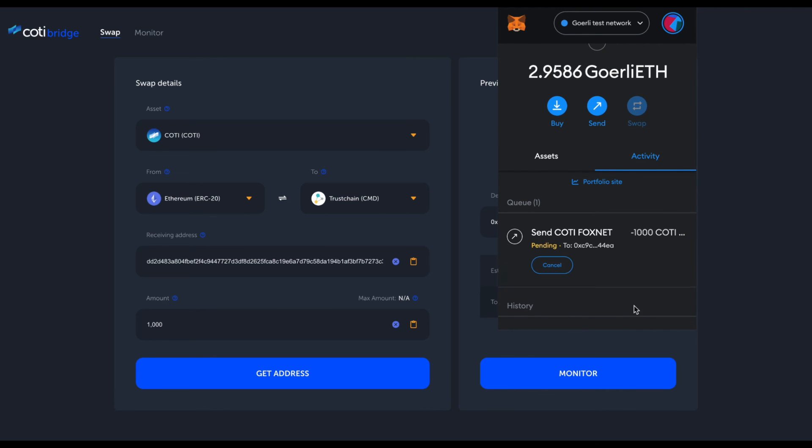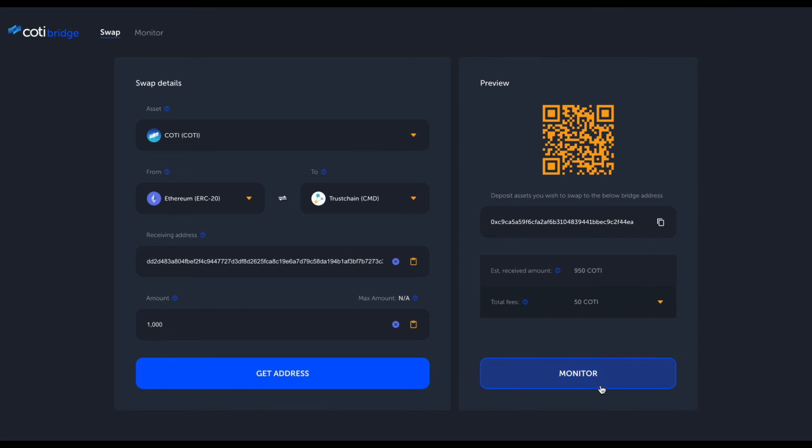That's it, and we are good. As soon as this transaction is confirmed on the Ethereum side, you will be able to click the monitor button and monitor the entire swap. Also, at any time you may go to the monitor, just enter any Bridge deposit address on the ERC20 side or Trust chain side, and you will be able to see the entire history of swaps that relates to that particular address.